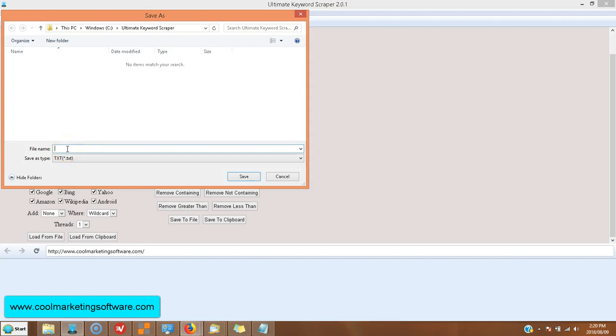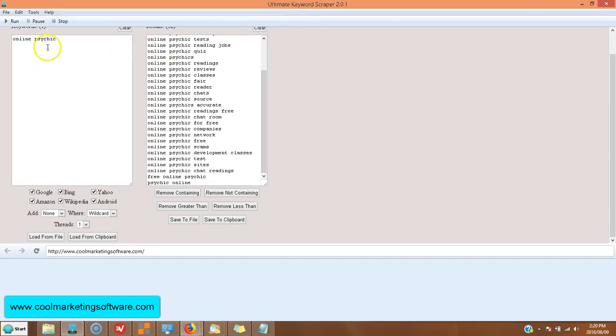Name the text file, you know, keywords, whatever you want. Save, and you've saved it.